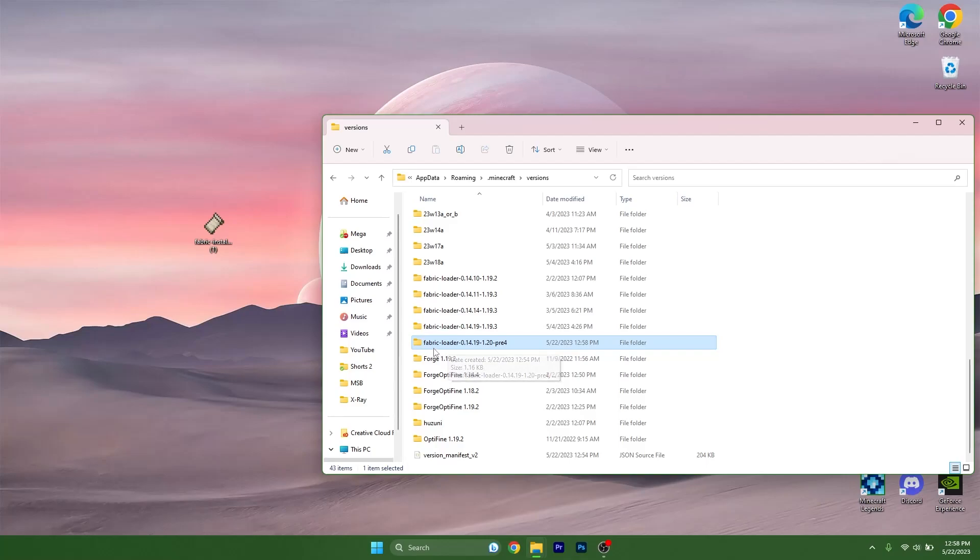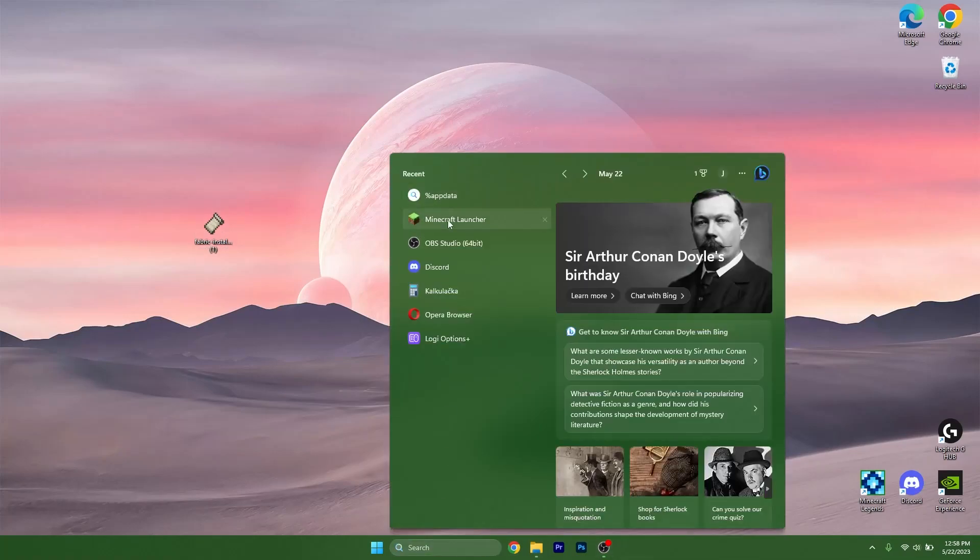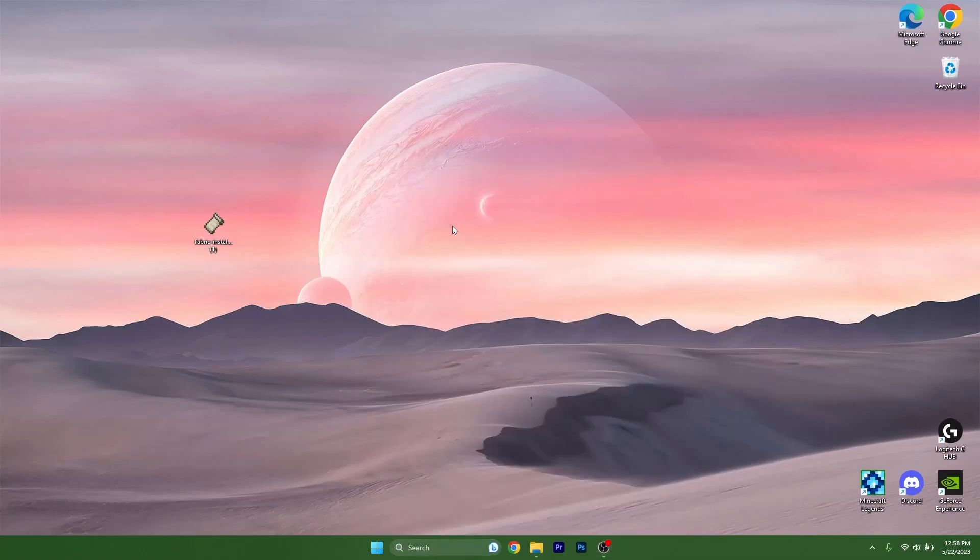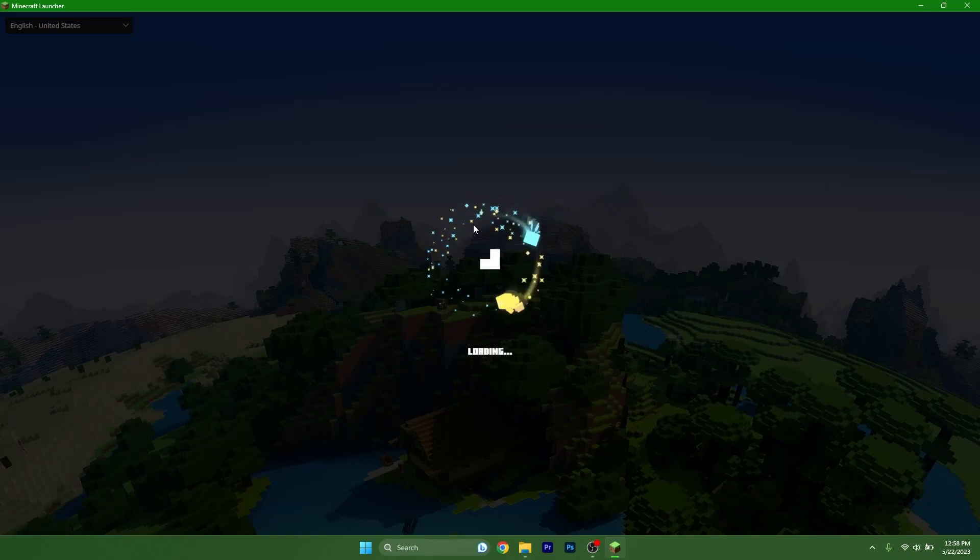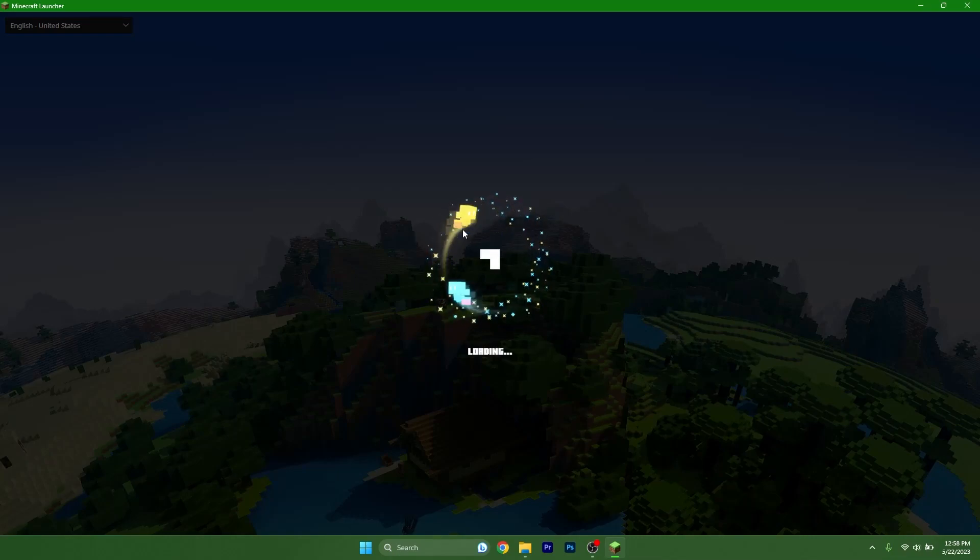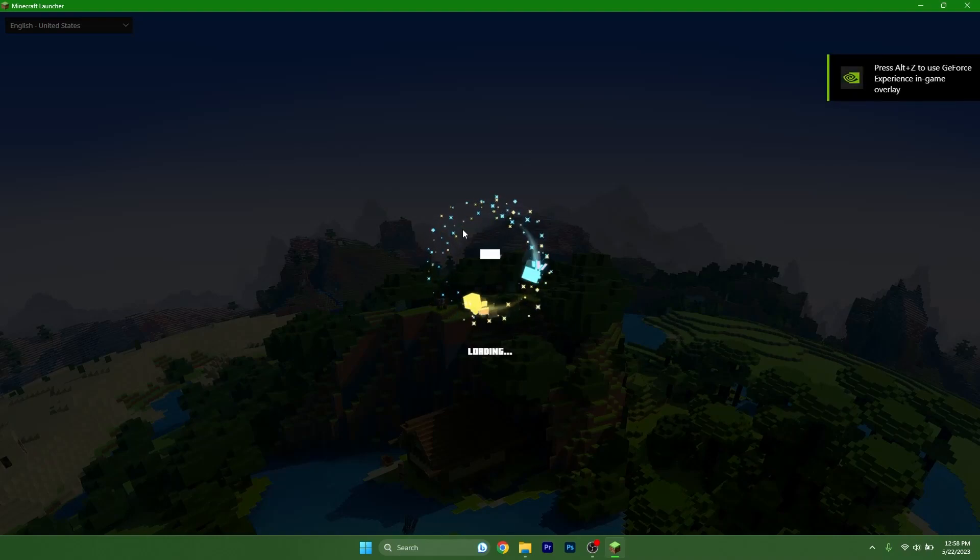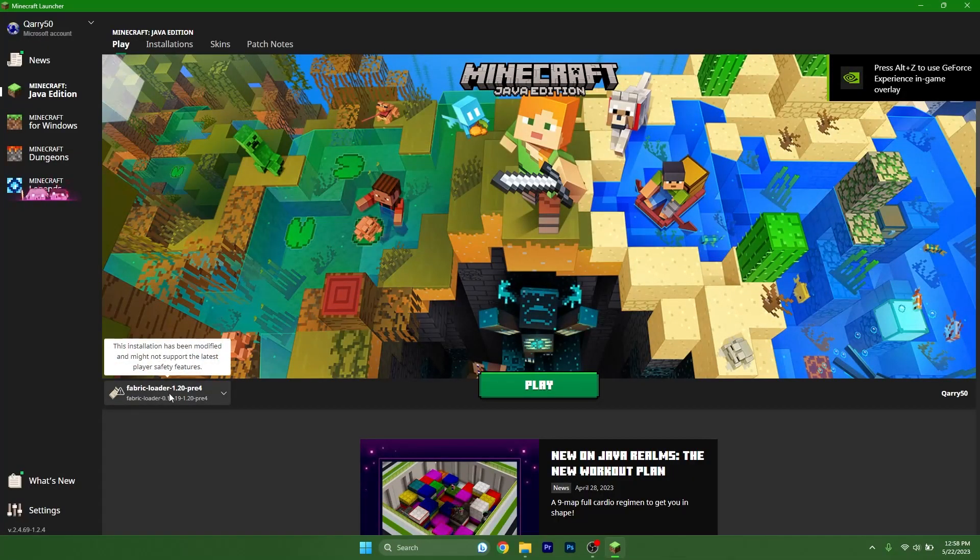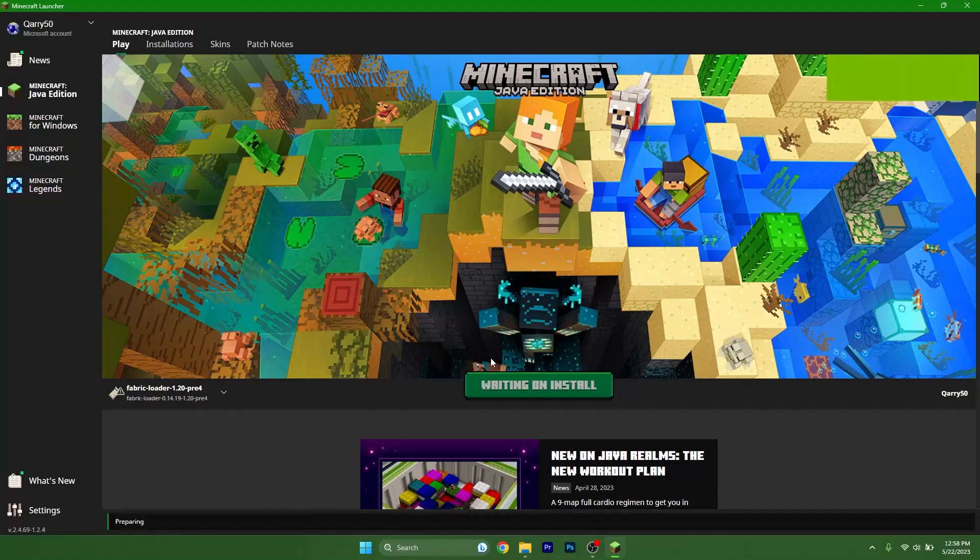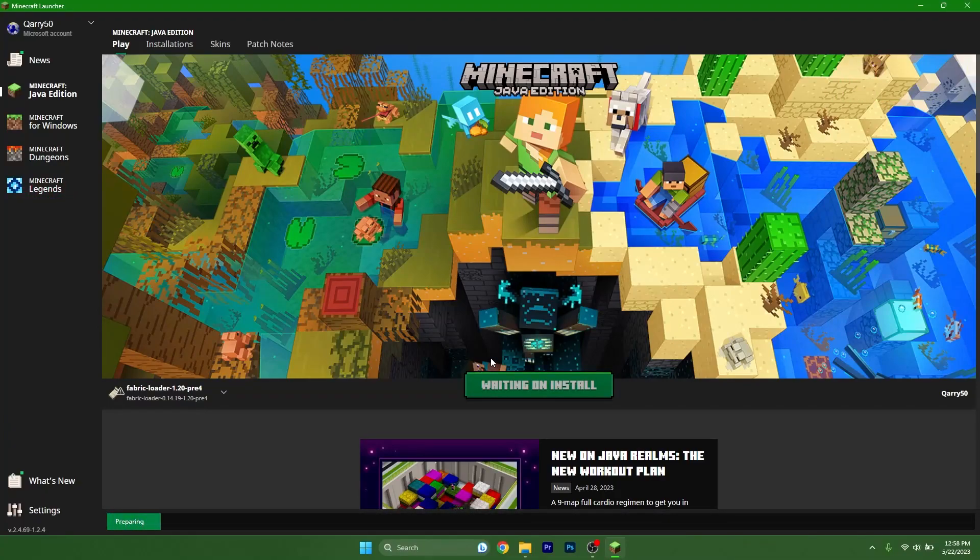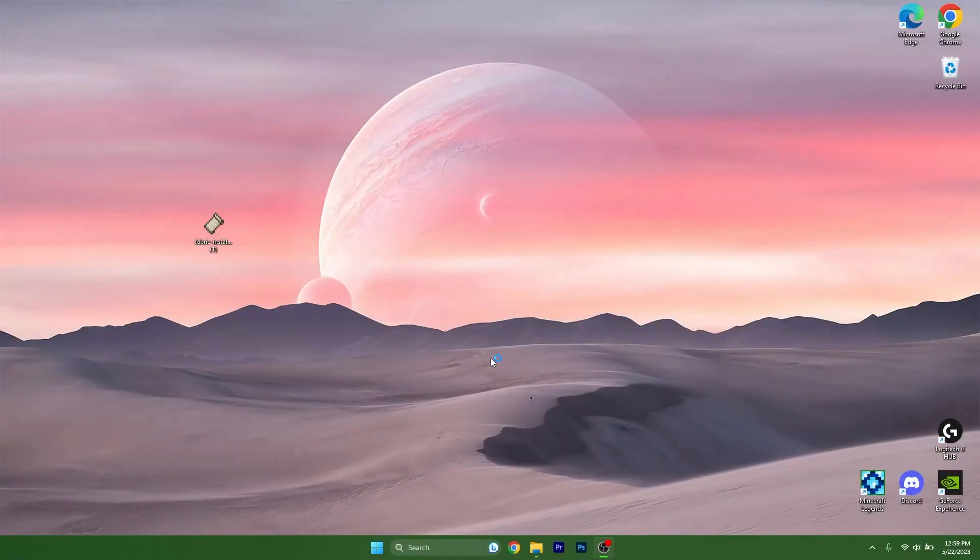As you can see, I have it in here. You just need to make sure that Fabric Loader 1.20 is in the versions folder. Right now, open up the Minecraft Launcher please, and let's choose our version.